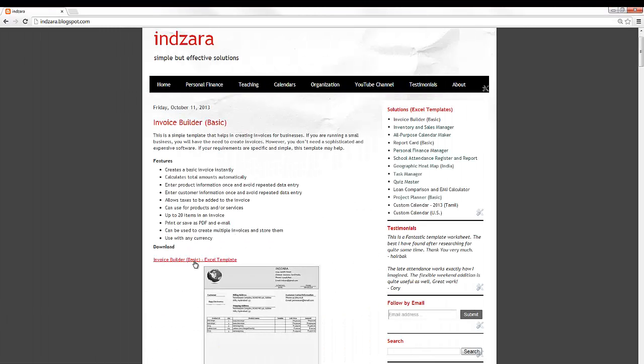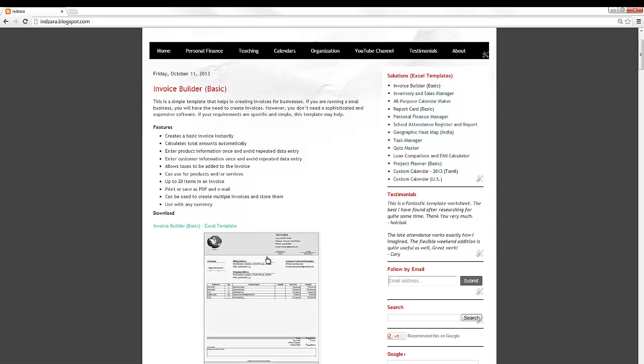You can download this template for free from inzara.blogspot.com and use it to create invoices for your business. In a separate video I will explain step by step how to create invoices using this new template. Thanks for watching the video.